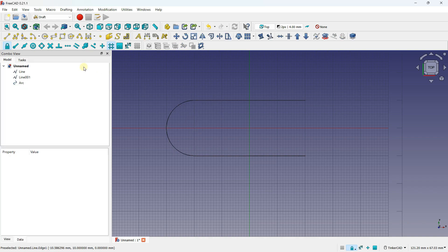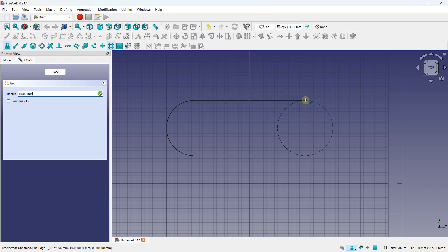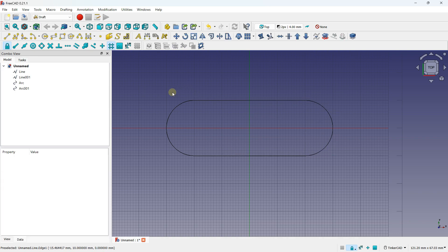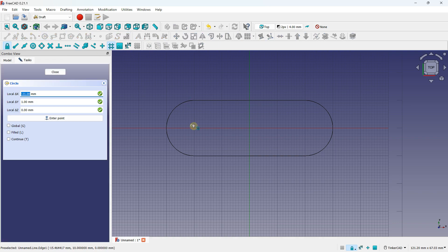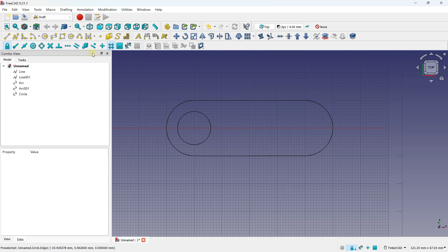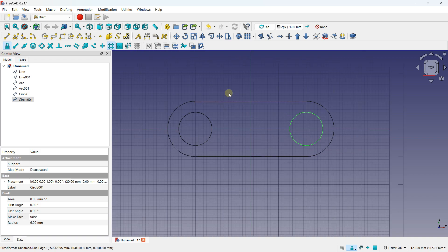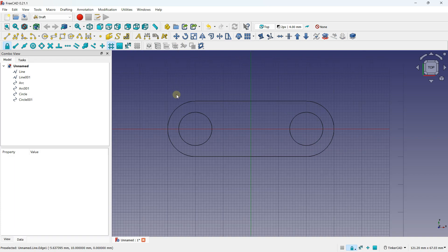Let me show the arc creation again on the other side. First, this is the center point; second, this is the radius point; then you have the starting point and the end point. I created this arc. I can complete the drawing with a circle here — let's create a circle with six millimeters, and create a second circle with six millimeters using the grid. I created this element.